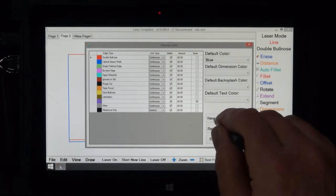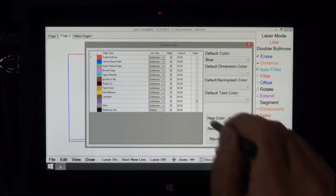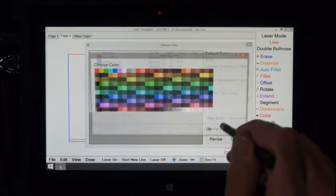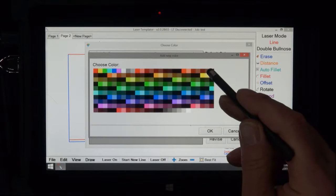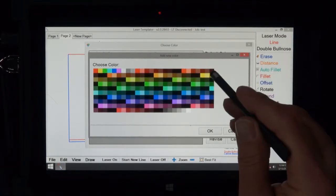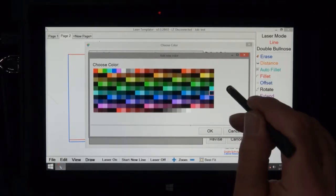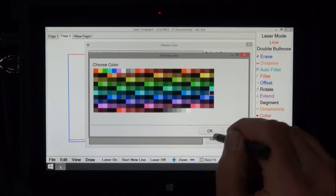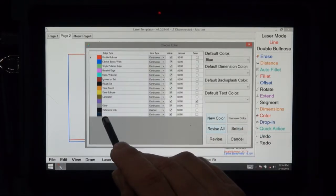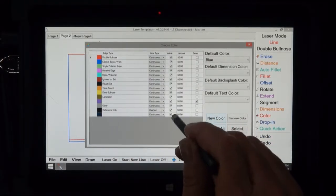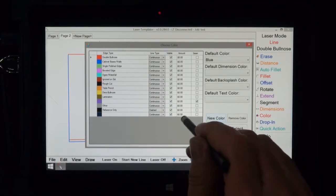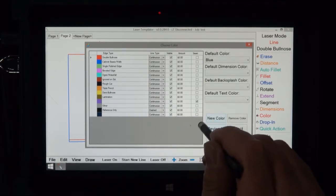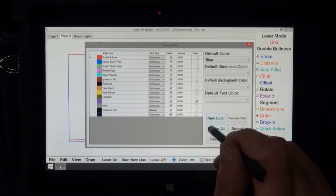New color, well not only do you have these colors here but you have another whole bank of colors here. To do that let's suppose we wanted to pick this color there, okay so there it is down at the bottom and you could name that and you could say if it's continuous or if it's a visible line or how much it costs per foot and whether it's a seam line.